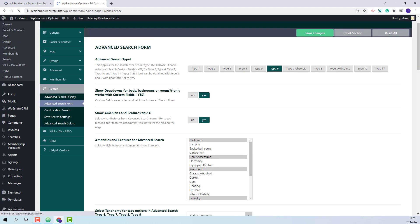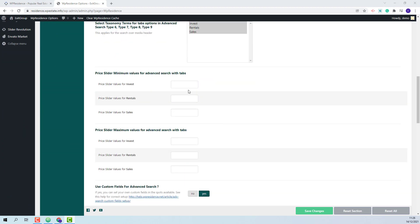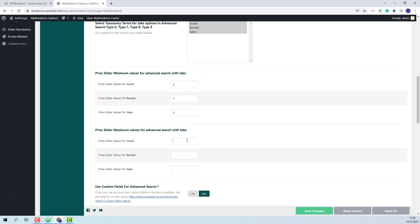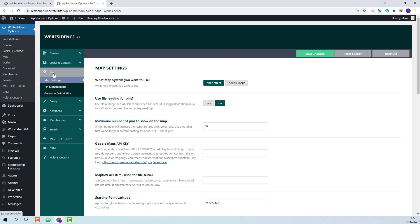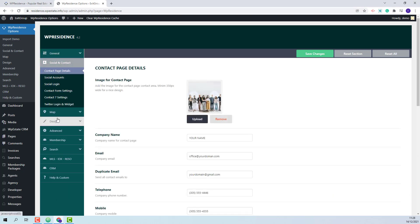Now I will add the price for the price slider for each category and I will save the change. These settings will apply for the theme search form. Next I will go to the Map section, where you will be able to decide on the map system that you want to use. You can keep OpenStreet or select Google Maps. If Google Maps is selected, then a Google Maps API key will need to be created and added in Theme Options. These are the steps that you need to take in Theme Options after the demo import, but you can review each section and add your own details.